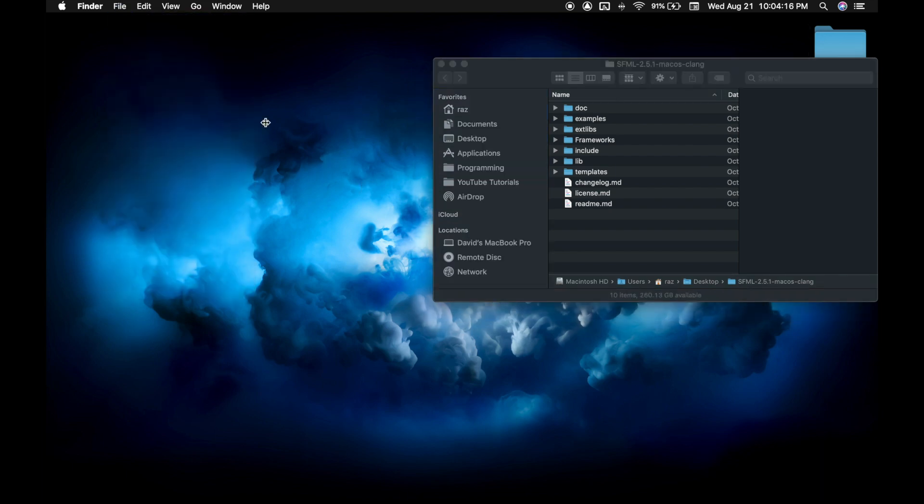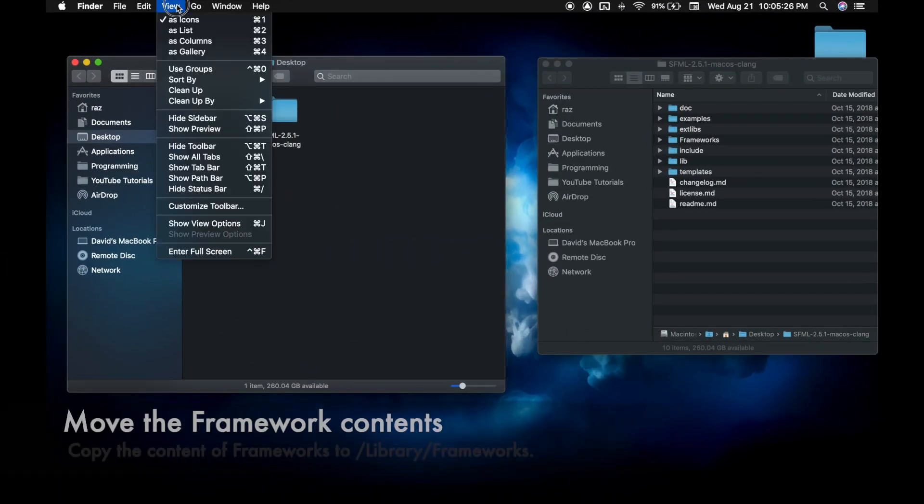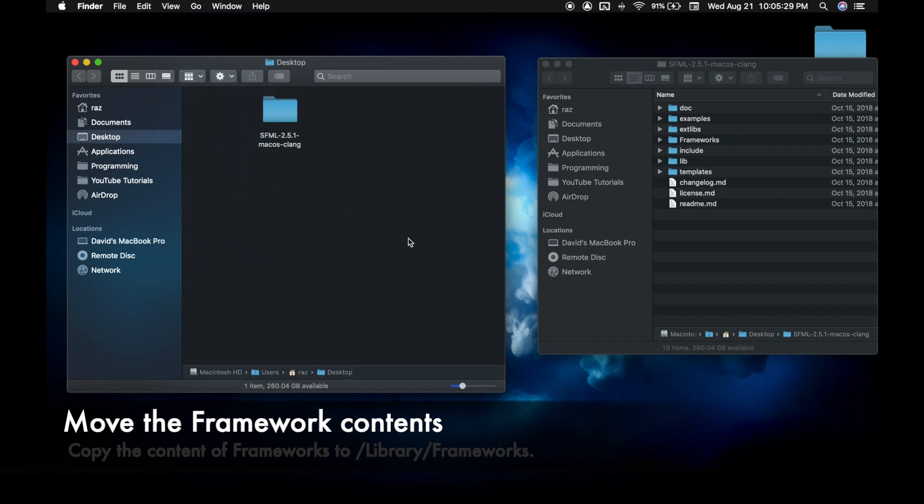Now open up a new finder window, go to view, show pathbar, so we can see this thing down here.